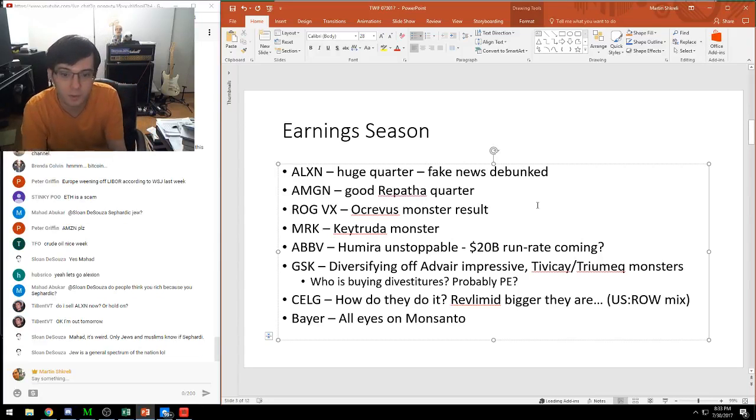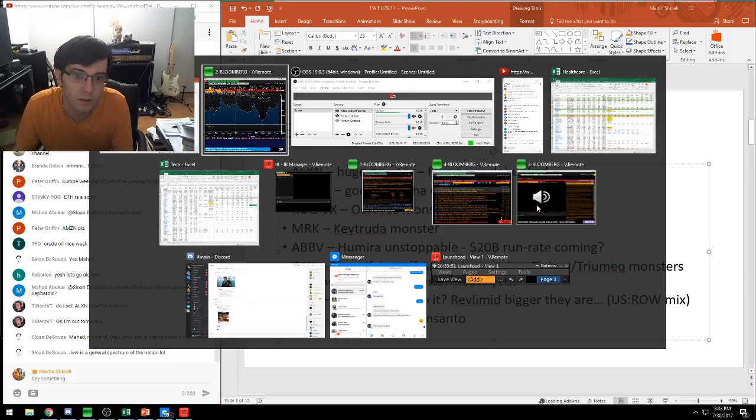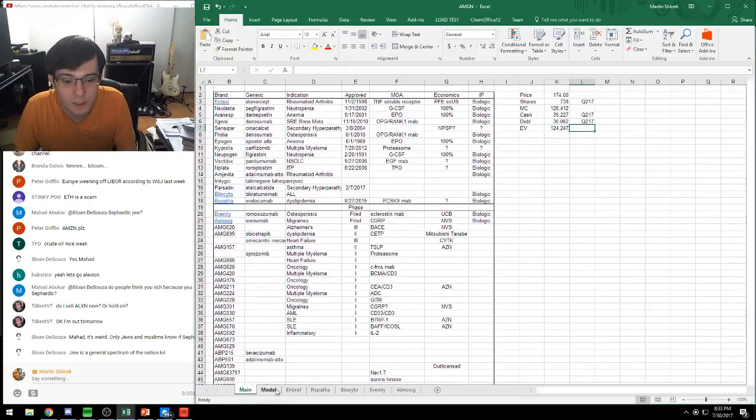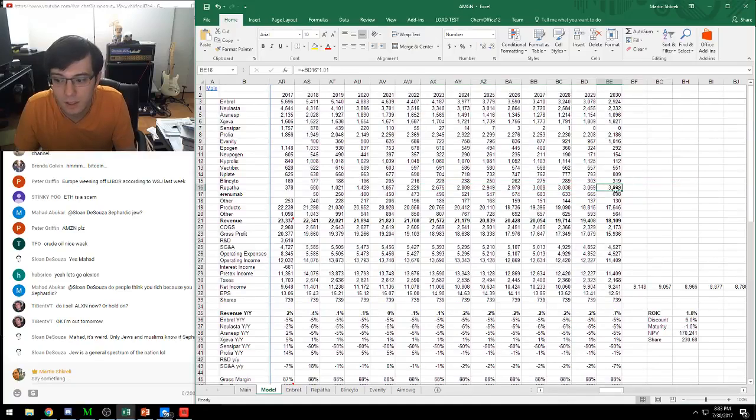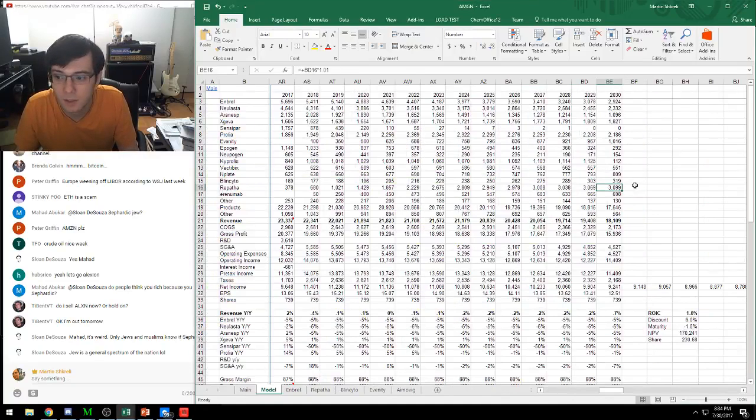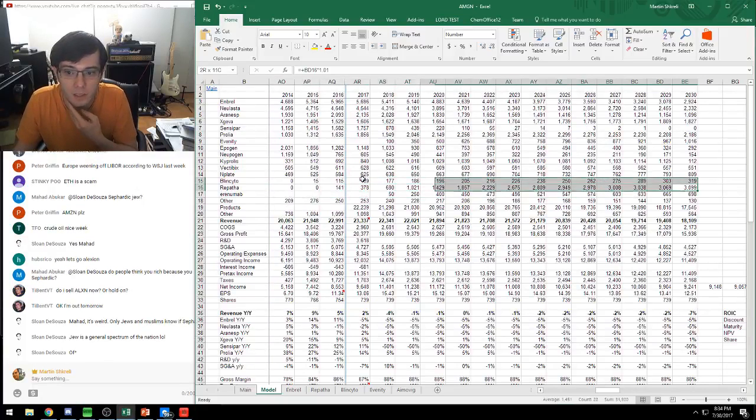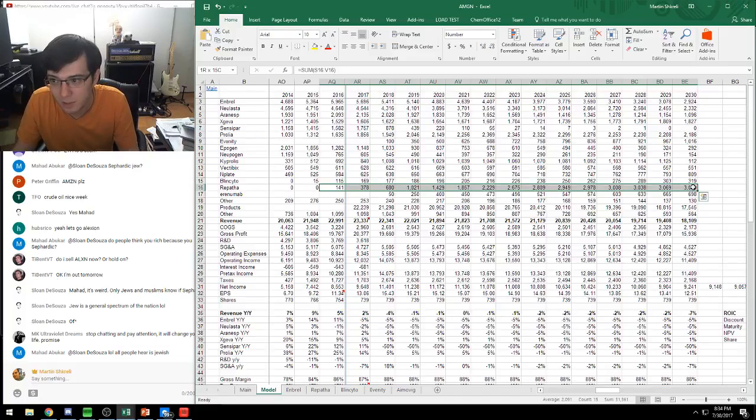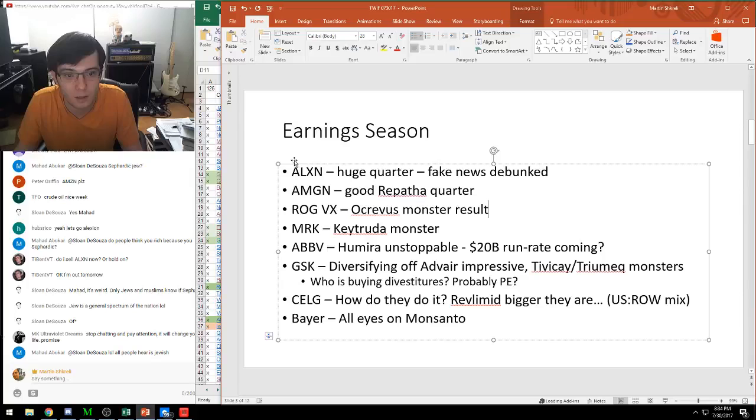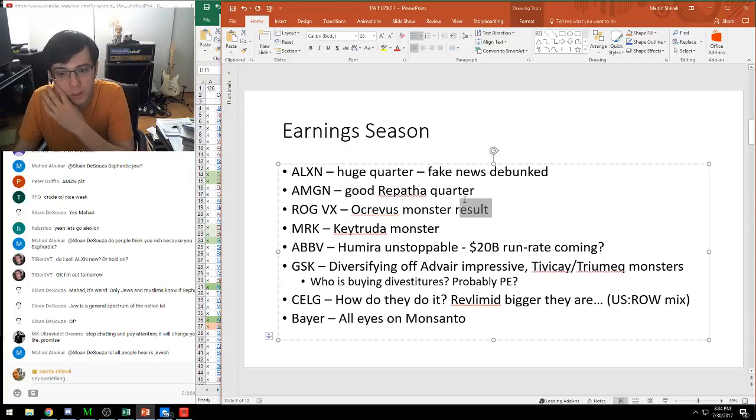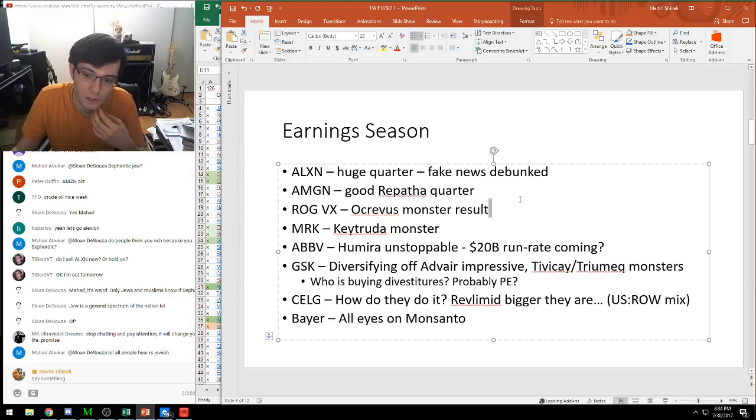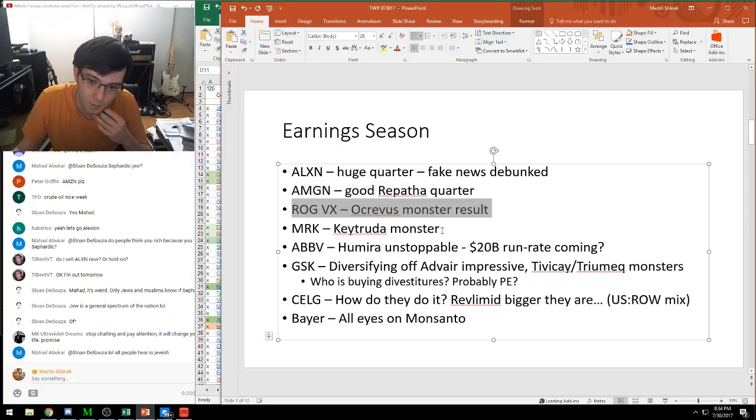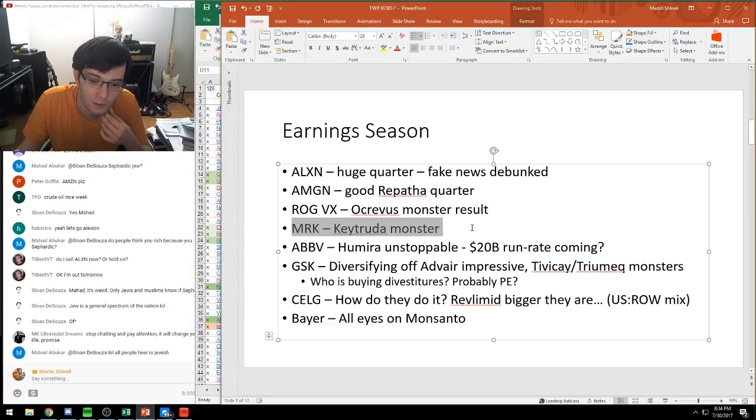Alexion had a very strong quarter, and Repatha had a good quarter. My guess is that drug will end up doing a few billion. I've got it at three billion in my model. Pretty much anyone who has high cholesterol should be on this drug. Maybe it could get to five or six billion - it could be Amgen's biggest drug. Repatha is starting to show some signs of life. Roche reported their new antibody Ocrevus, which had a really big quarter.